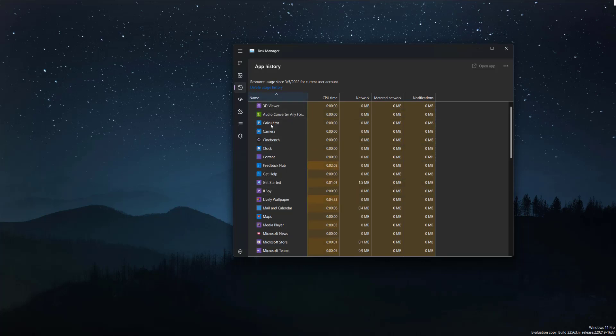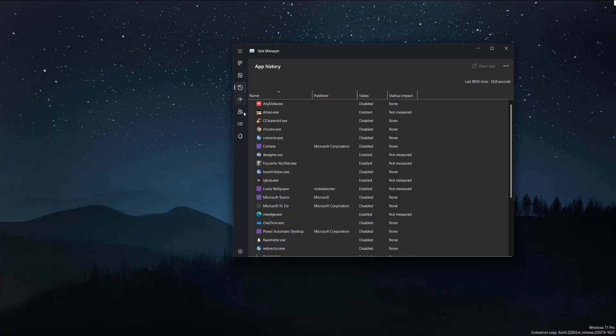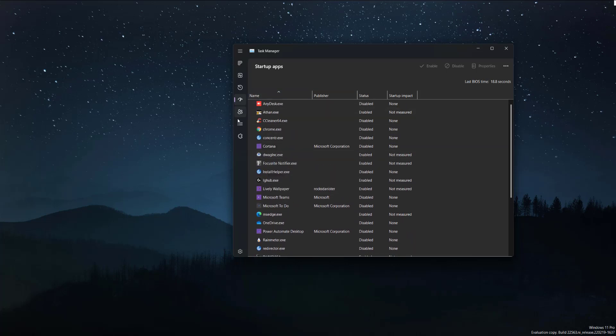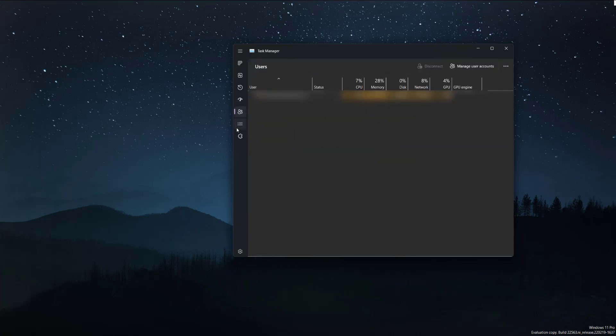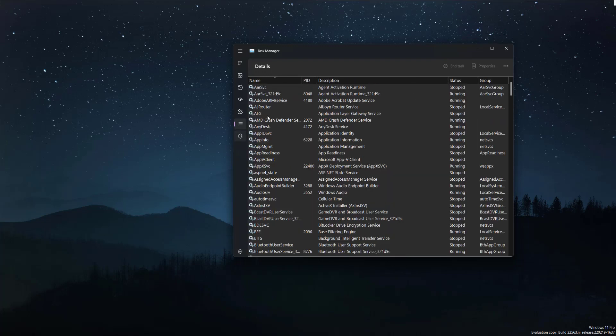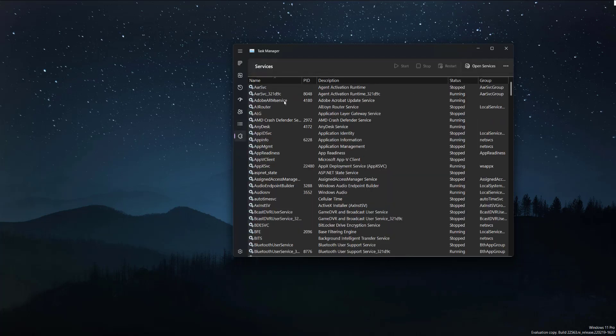Never really used this, but okay. App startup - this is obviously to disable and enable any apps you want to start up when running your Windows. And then users, and then details. And last but not least, services.